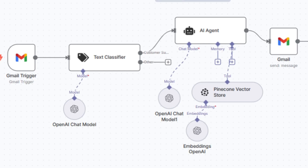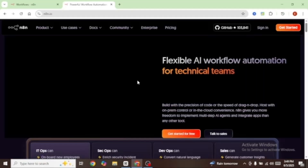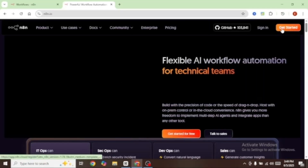In this video, I'm going to show you how you can create a customer support agent using N8N. To start off, you're going to head over to N8N and you can get started for free.